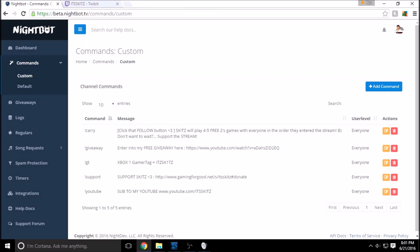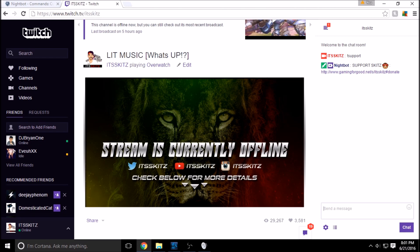Simply submit it and you'll see exclamation point youtube appear in the list. Go back to your Twitch channel, type exclamation point youtube, hit enter — boom, it's set up: 'Sub to my YouTube' with the link we just hooked up. That is custom commands with Nightbot. I hope this video helped — as always, like, share, subscribe. See you next time, love you guys, peace!